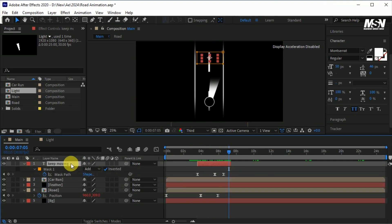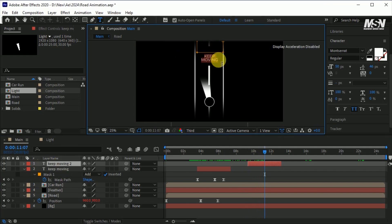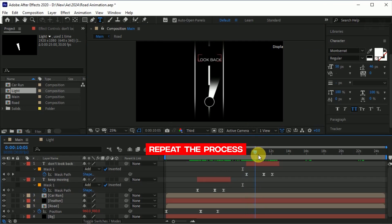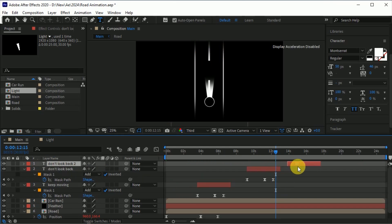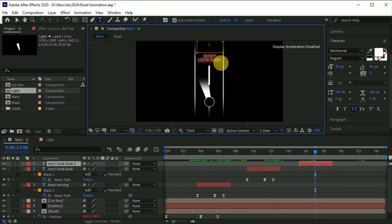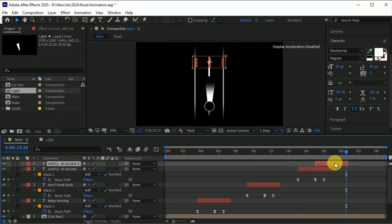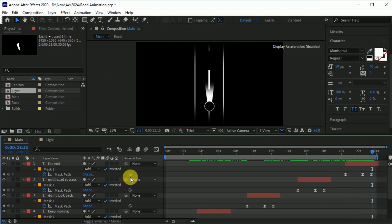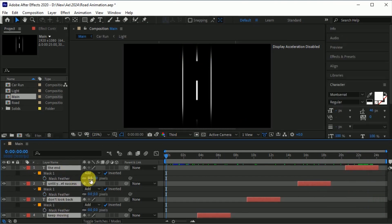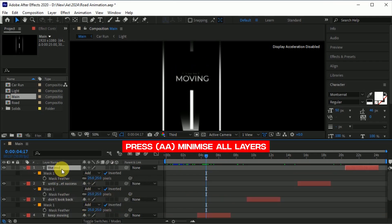Select the text layer and press CTRL plus D to make a copy. Move it a few frames forward, go to the text tool, and type 'Don't look back'. Match it with the animation. Again, copy the text layer, move it forward, and type 'Until you get success'. Match it with the animation. Copy it once more, move it forward, and type 'The end'. Match it with the animation. Now select all the text layers, open the mask feather property, set the feather to about 25, and press AA to minimize all the layers.